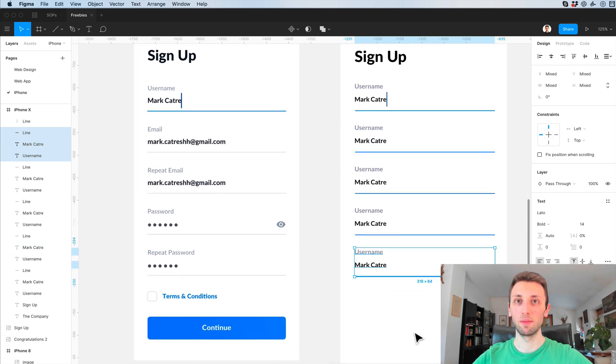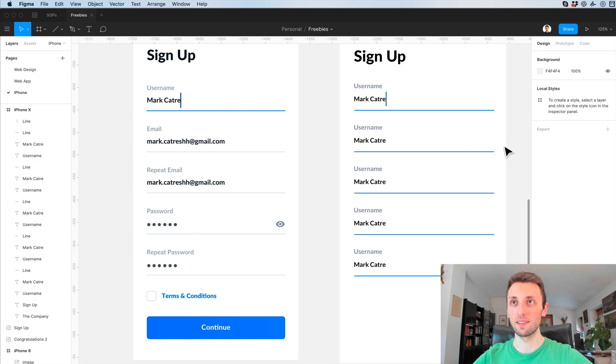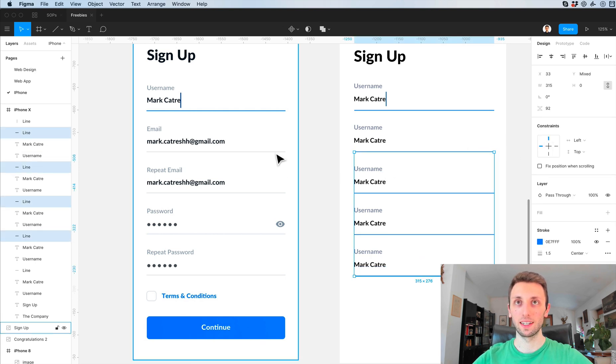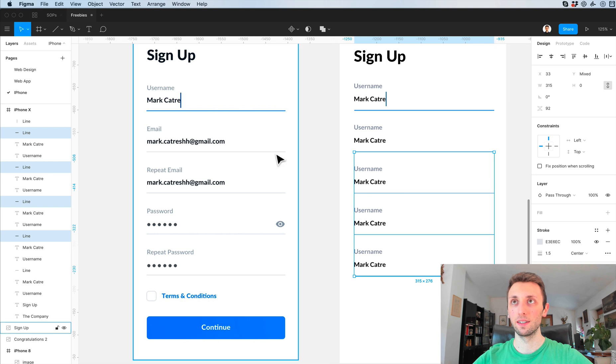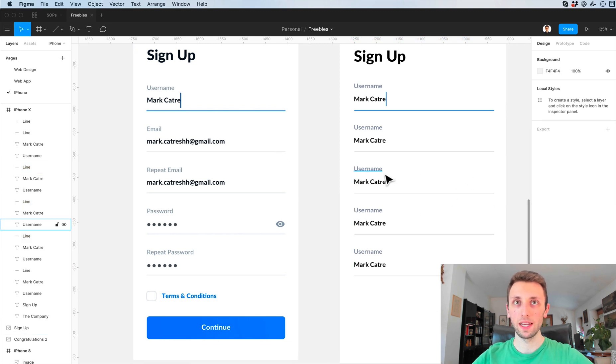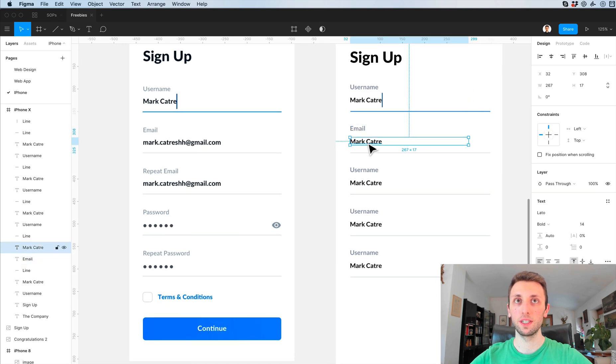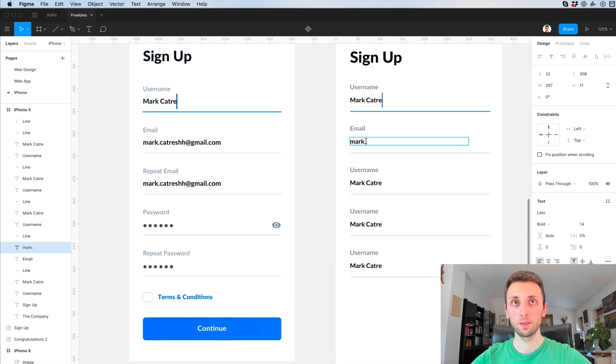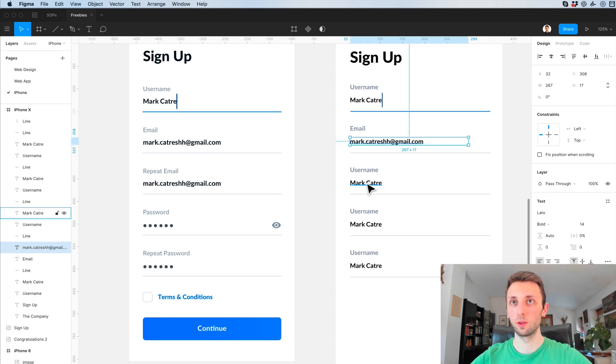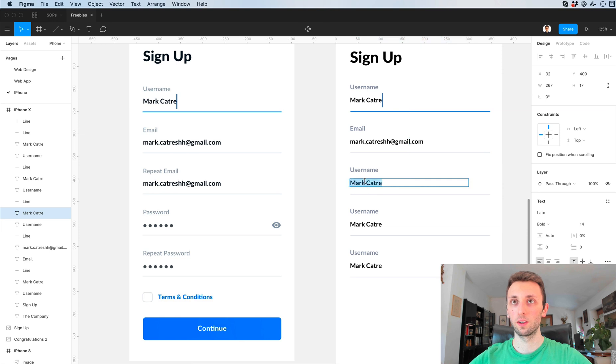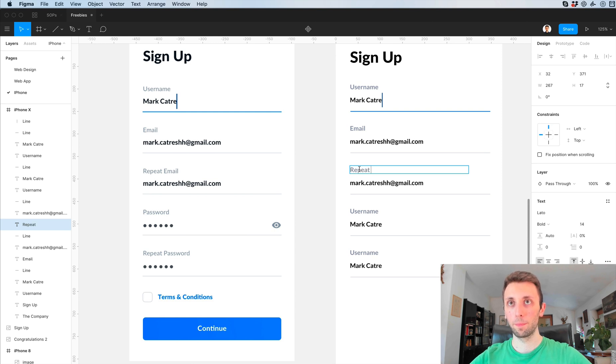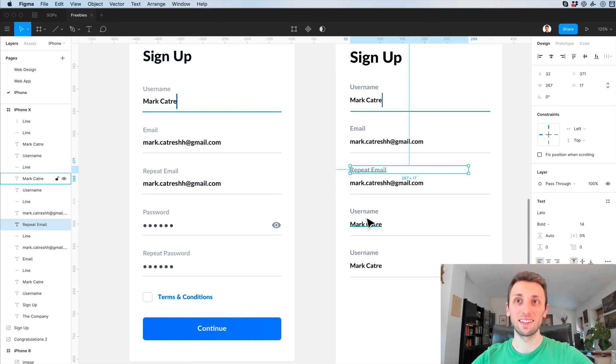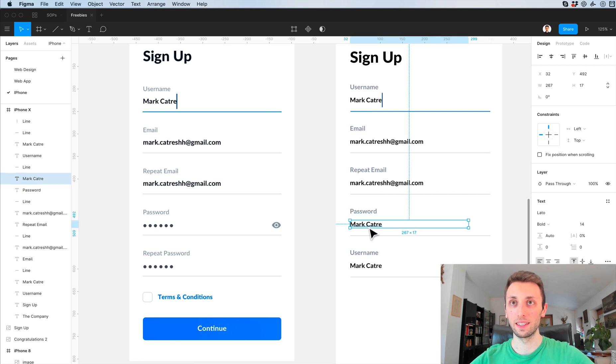As you can see I'm duplicating them with the same spacing. Now I'm going to select all of these guys and make them gray, and I'm going to change the text over here to gmail.com.